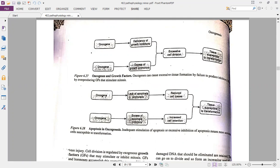Figure 6.28 shows apoptosis in the context of oncogenes. If oncogenes controlling apoptosis result in a lack of apoptotic promoters, apoptosis cannot occur, reducing cell loss. Cells then survive beyond their lifespan and become susceptible to transformation — the same progression seen in metaplasia, dysplasia, and neoplasia. Similarly, an excess of apoptotic inhibitors increases cell retention, further promoting susceptibility to tumor growth.